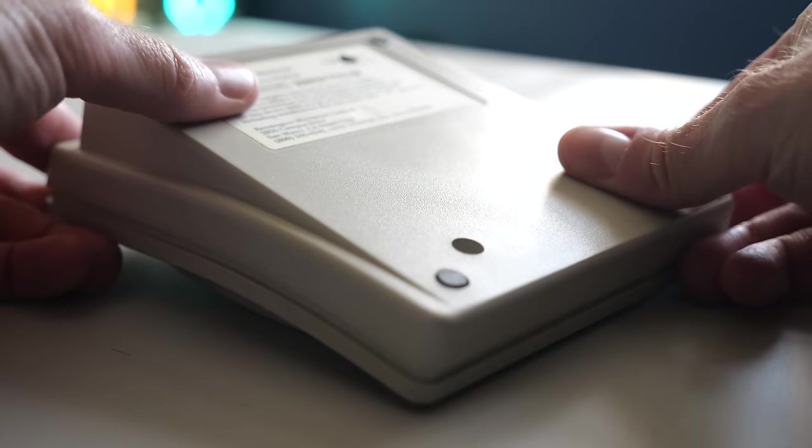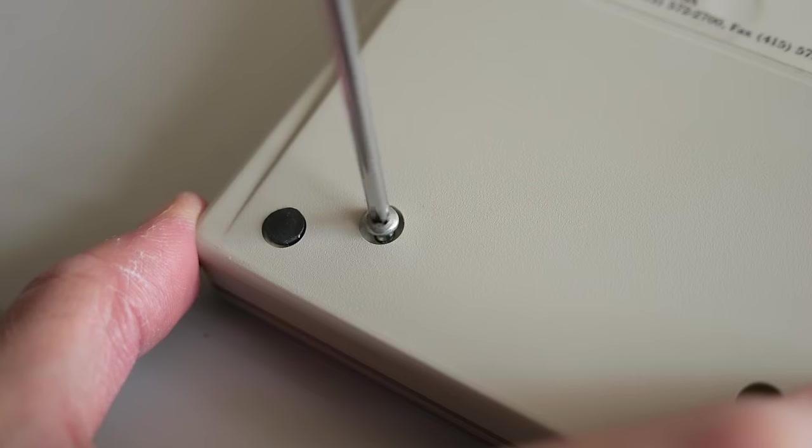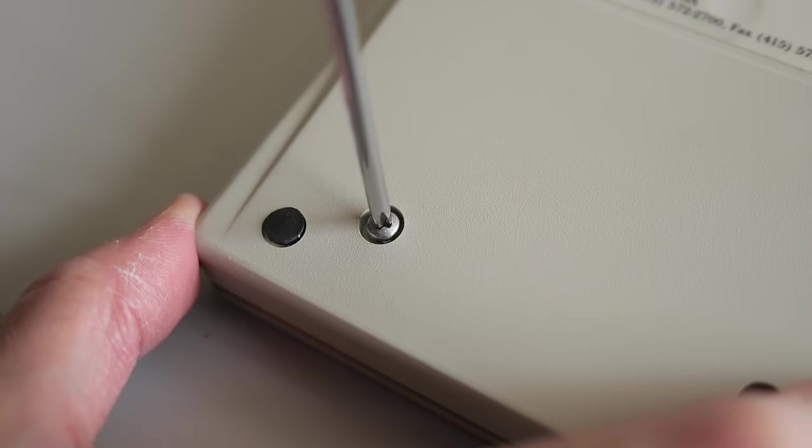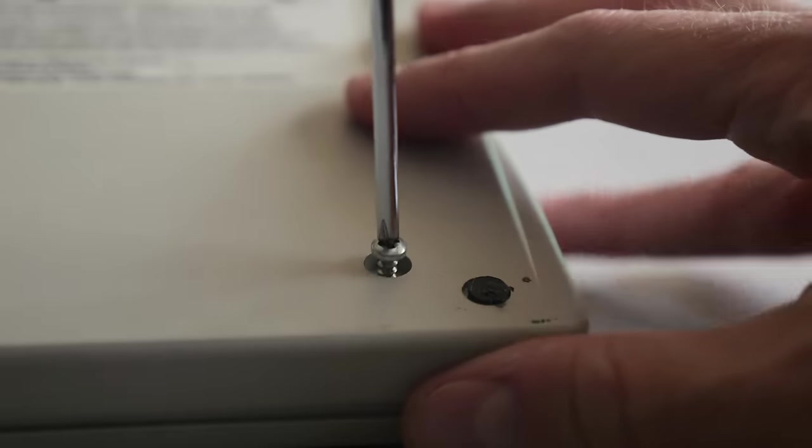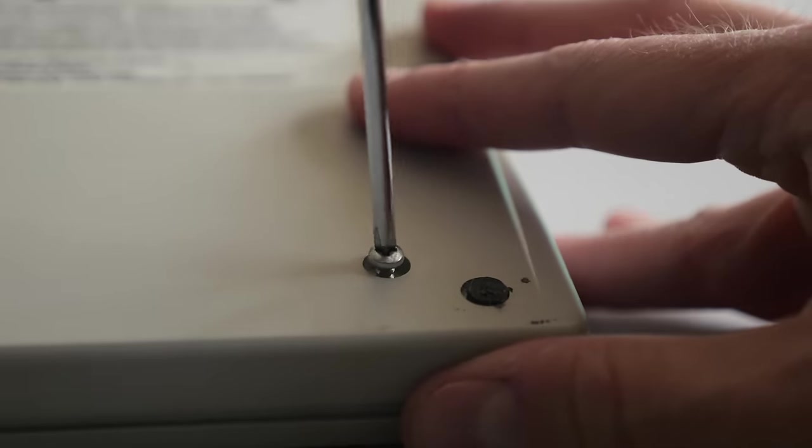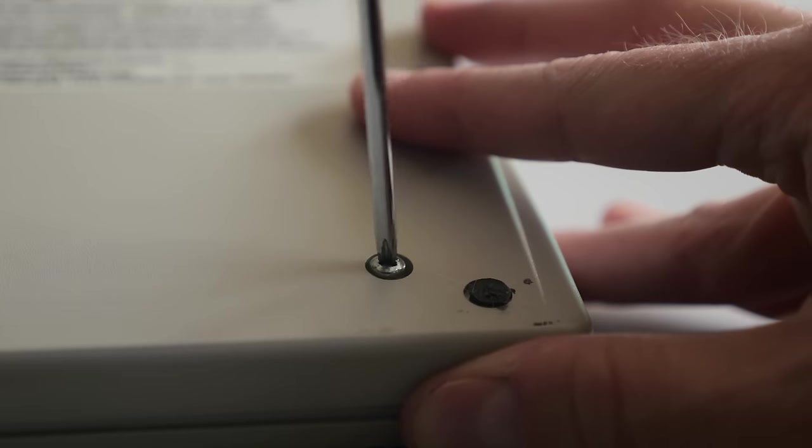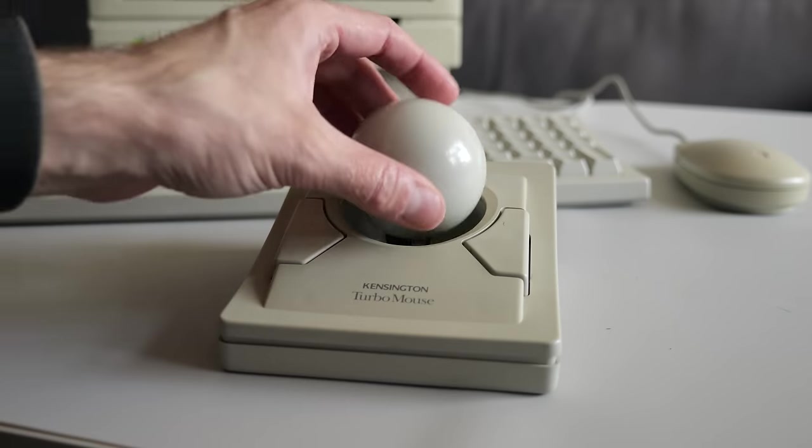This trackball is from 1991, and I really doubt its designers thought people would still be using it decades later.